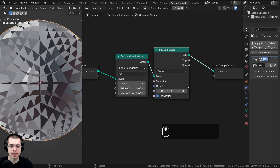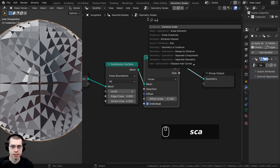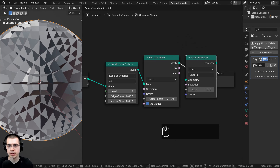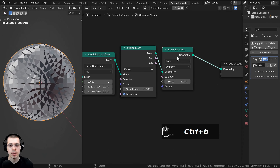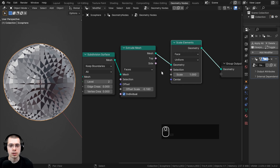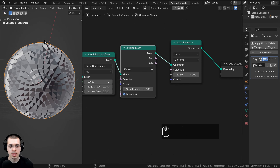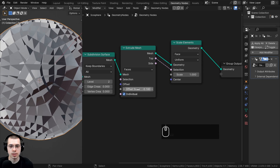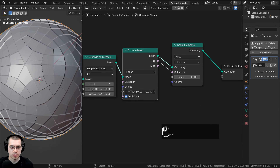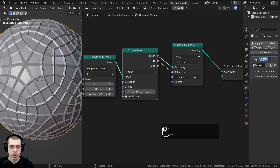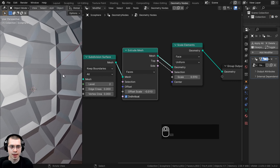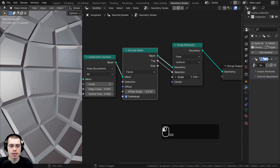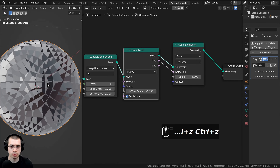I also want to inset the faces, so I'll go to the Add menu, search for Scale Elements, and drop that right there. If I drag the scale value it scales the entire thing, but I want to give it more specific information. I'll use the Top selection — the highest points of the mesh — and put that into the selection socket. Now dragging the scale basically insets those faces, similar to pressing I in edit mode. I'll use a scale value of 0.45.